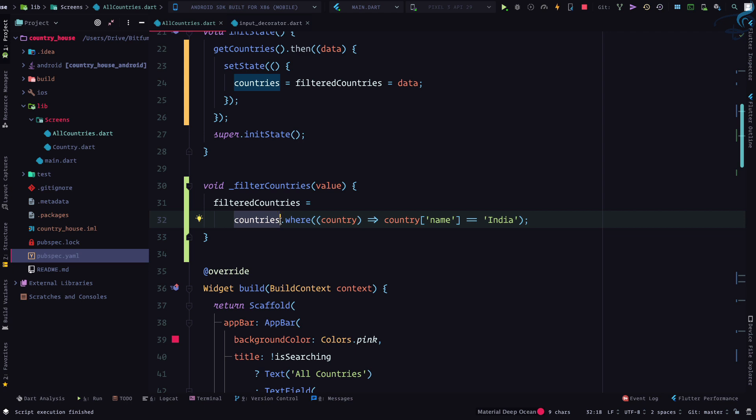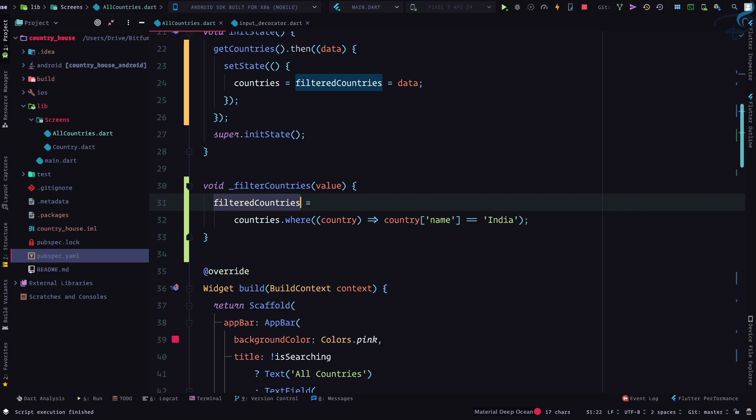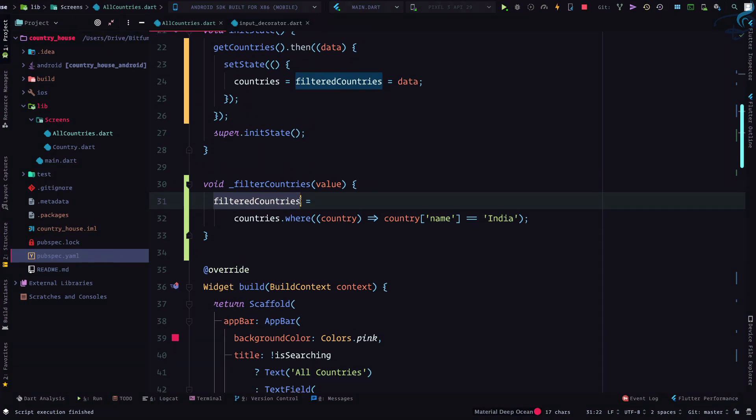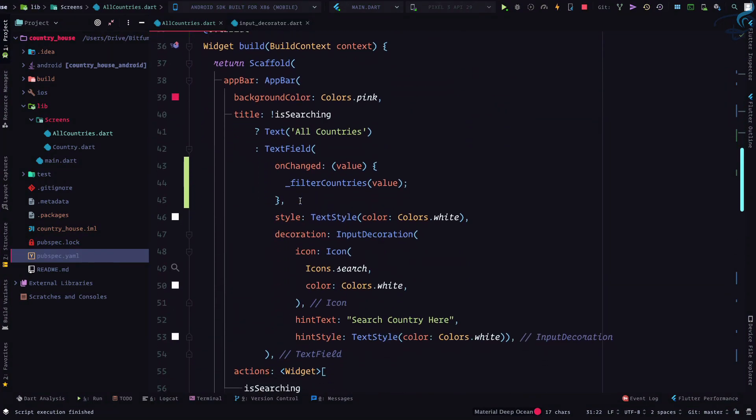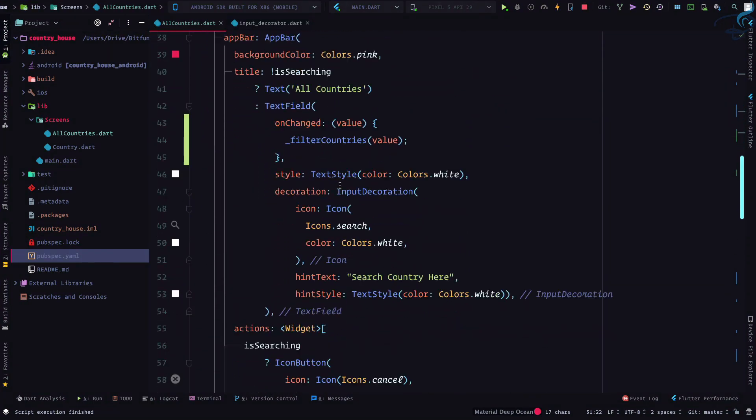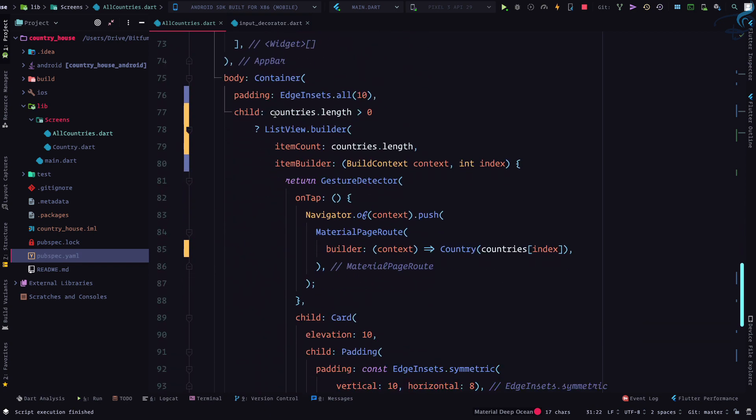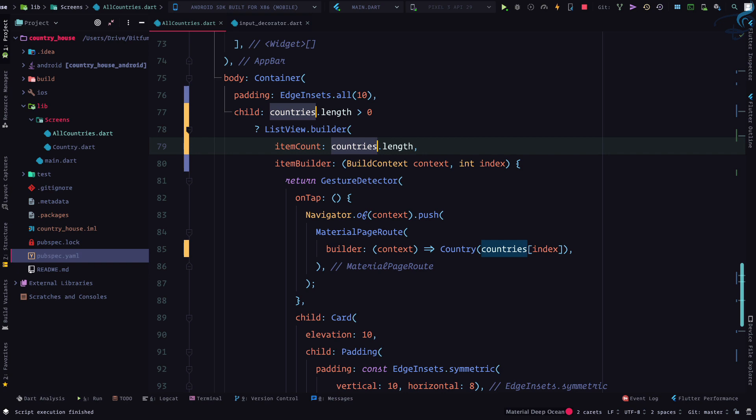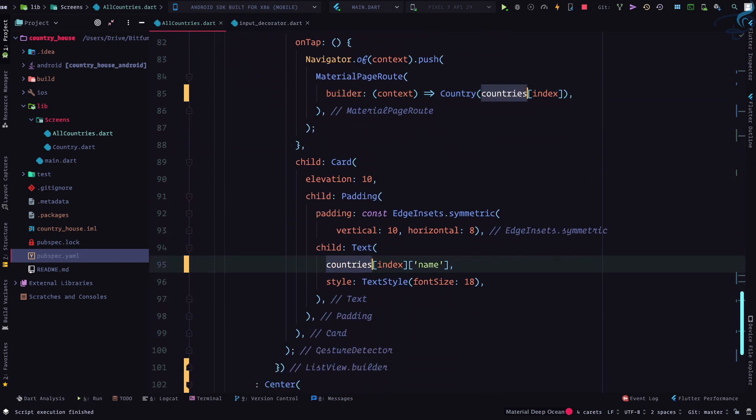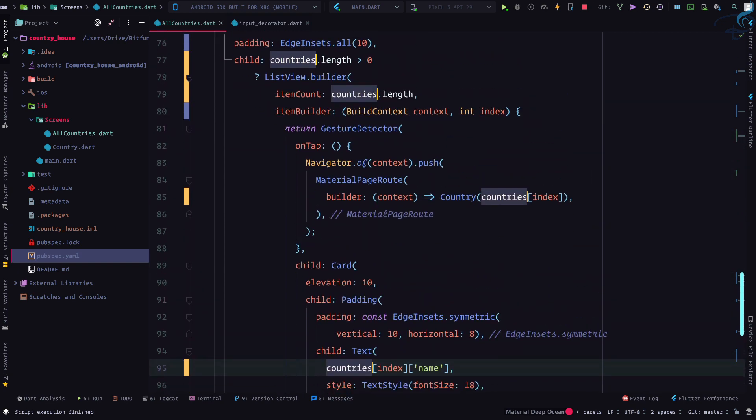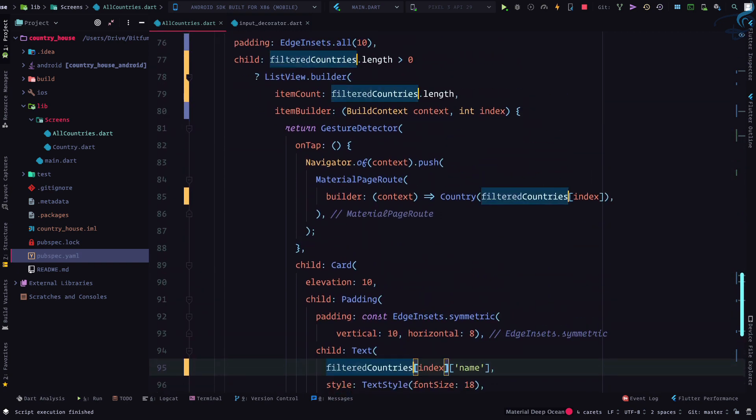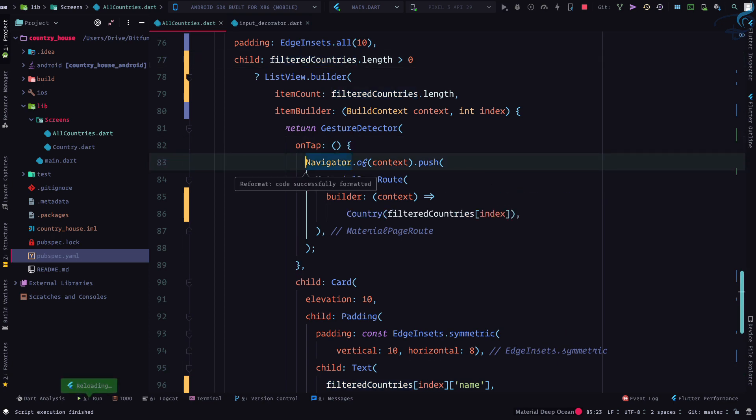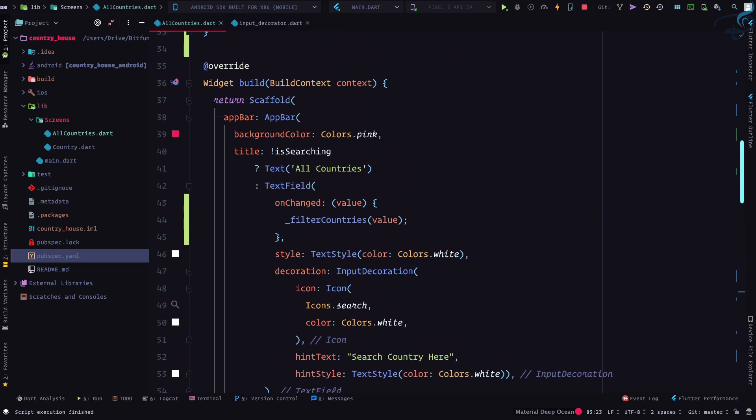So we will always have all the 250 list inside these countries, but we are going to show everything from the filtered countries. So if I see here, we are on the list view builder, we are searching with countries dot length.